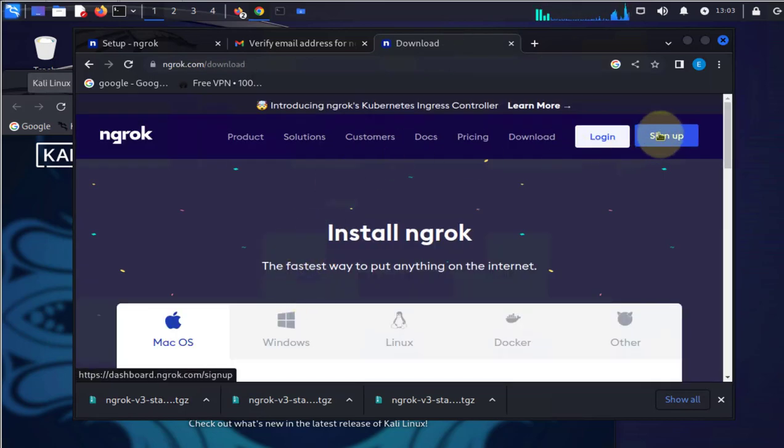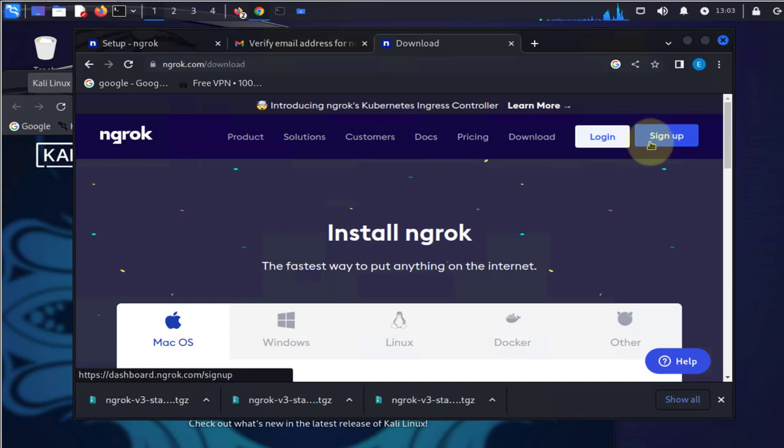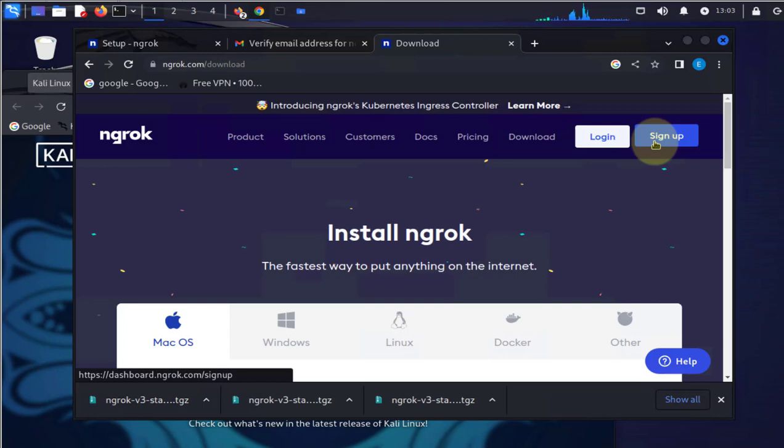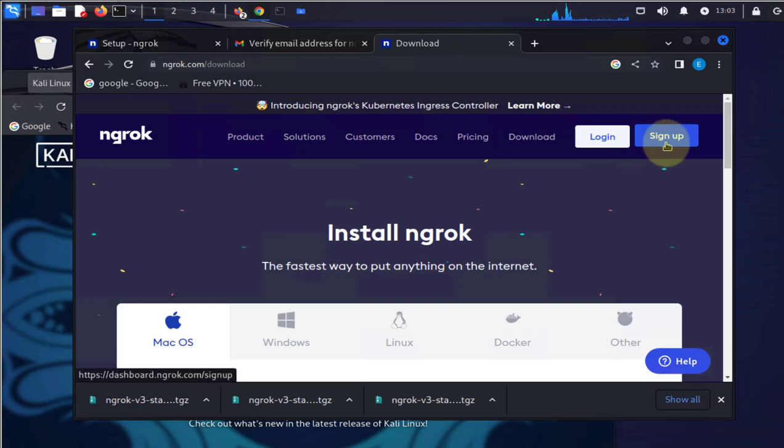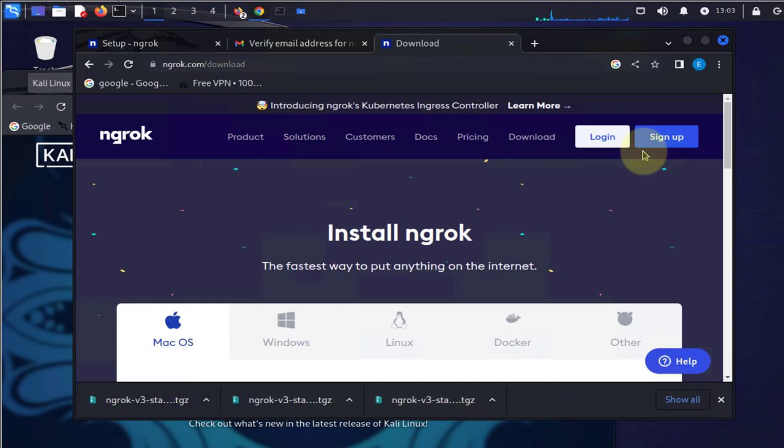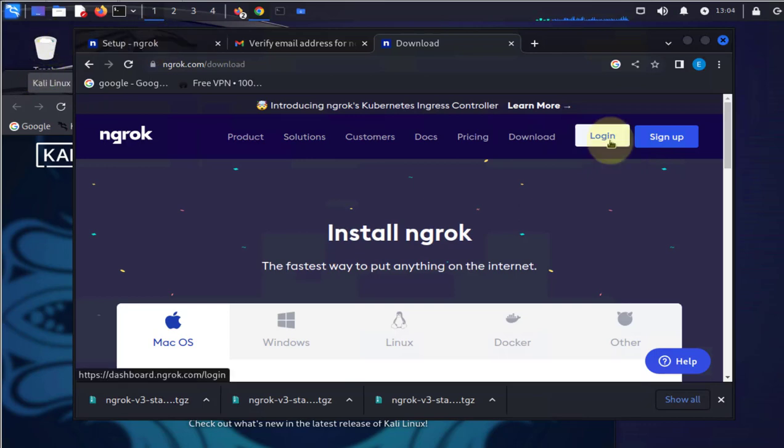Now you'll need to sign in before you can download the file, and you'll also need an authentication code to authenticate and enable your ngrok before you can run it. If it's your first time, you'll have to sign up and provide a valid email because you need to verify the information with the ngrok site. I already have an account.